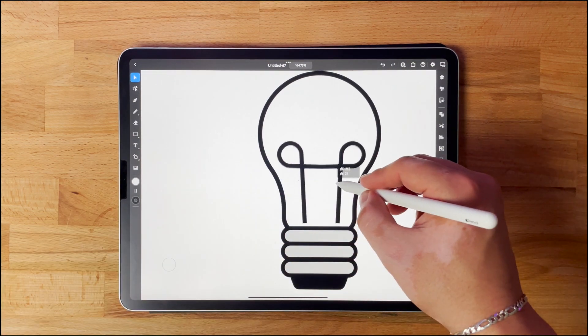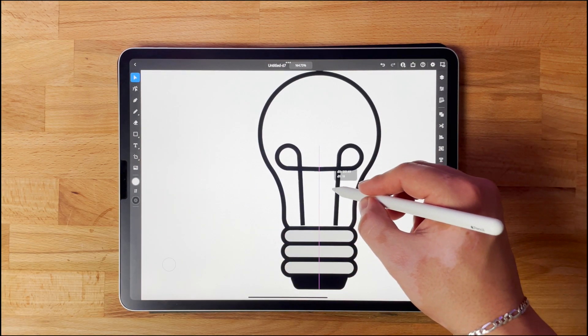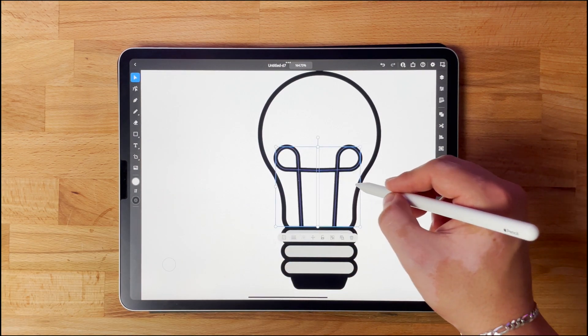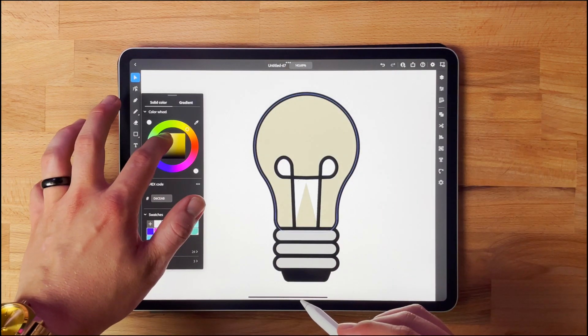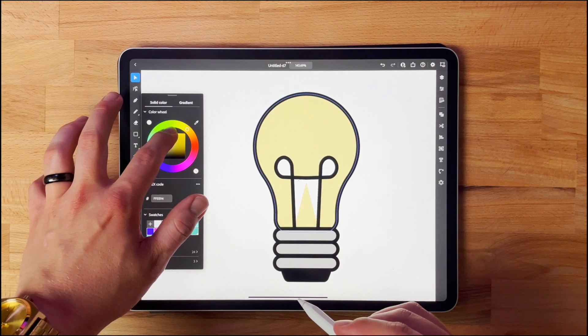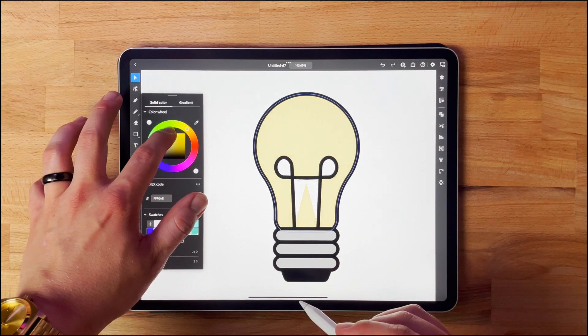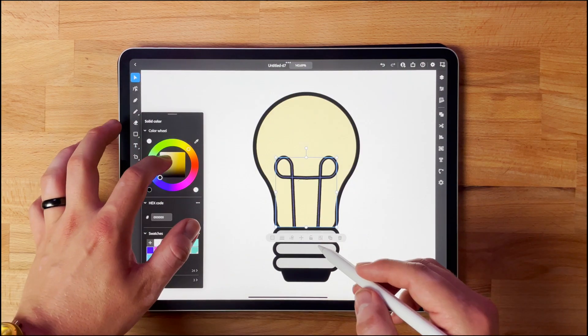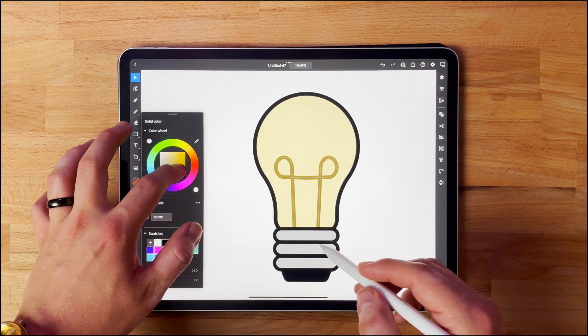Pretty much everything is where I want it to go, so now I can start coming through and adding colors and shades. This is really where the piece is going to start coming together and I'm going to really like where it's going.